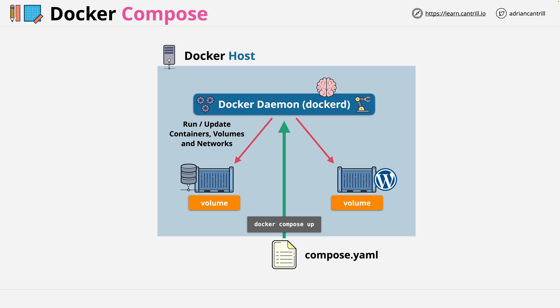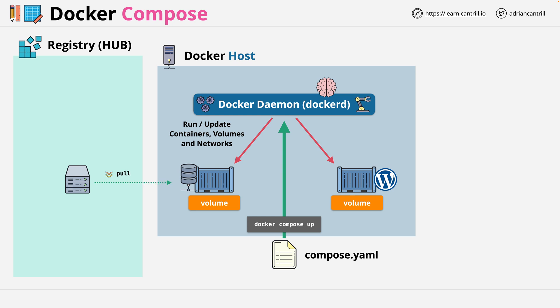These containers will require container images, and these are often pulled from registries such as Docker Hub.